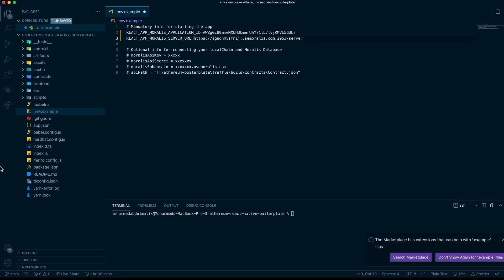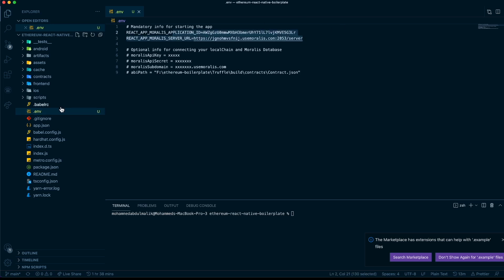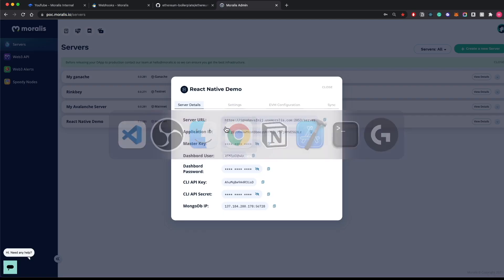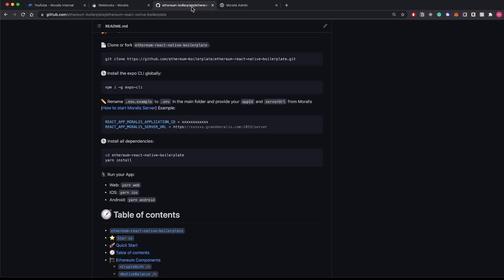Let's rename this to .env. You can use these other details once you want to dive into the advanced version of it, but right now only these two details are enough. Now let's check the next step. It's asking to install all the dependencies. Since we're already in the folder, we don't have to write this. Let's just do yarn install first.